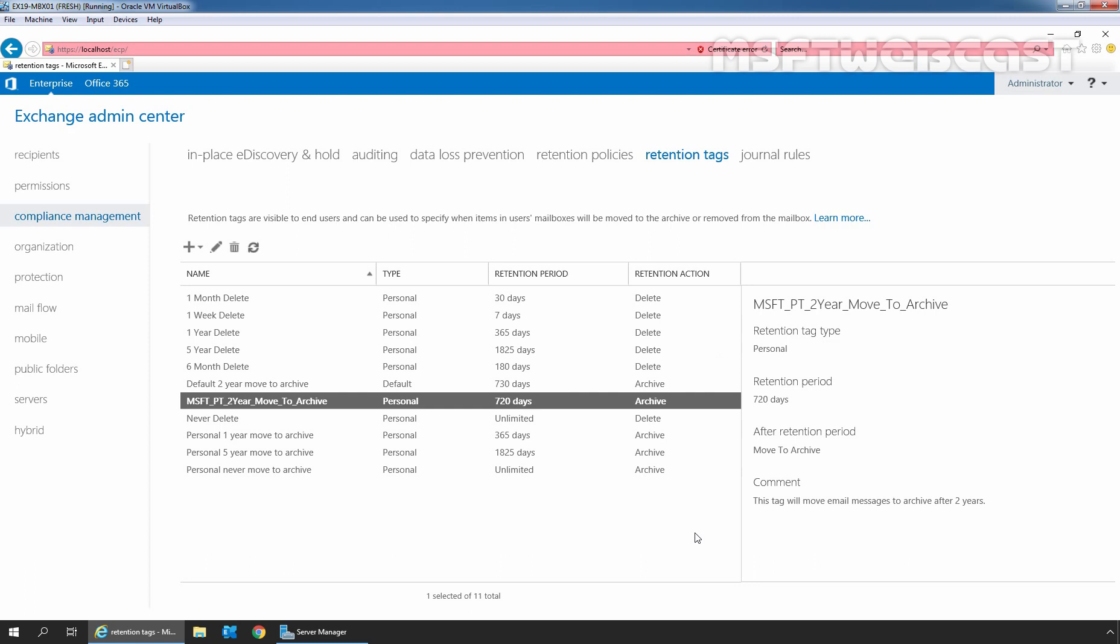So in this video we have seen the steps to create a new personal retention tag in Exchange Server 2019 using Exchange Admin Center. That's all for this video. Thank you all for watching this video. Have a nice day.